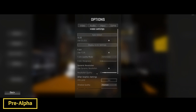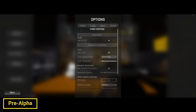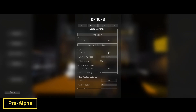Motion blur off if you wish. FSR works pretty good — you can turn that on and tinker with it to get whatever performance you need.